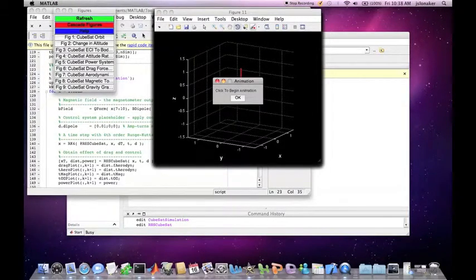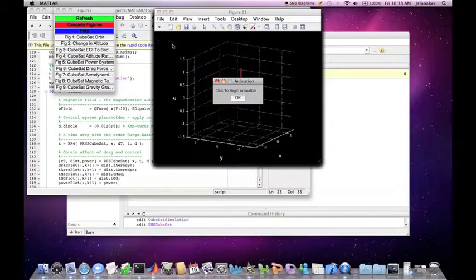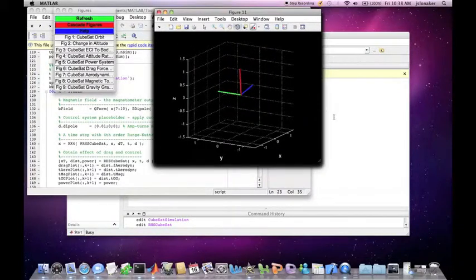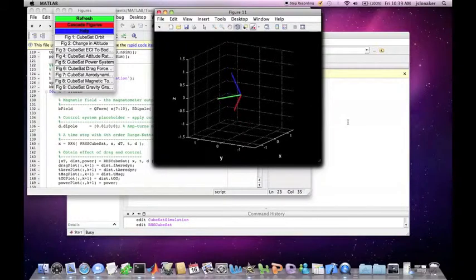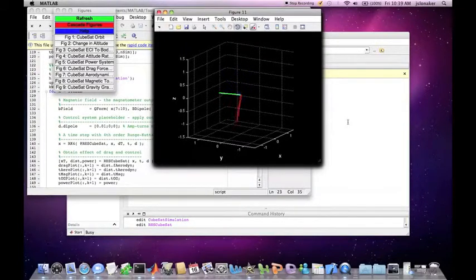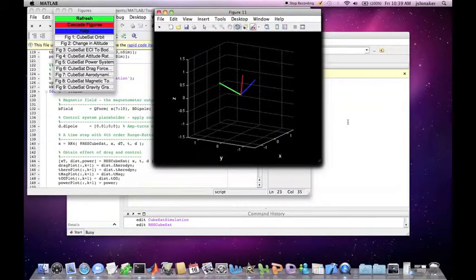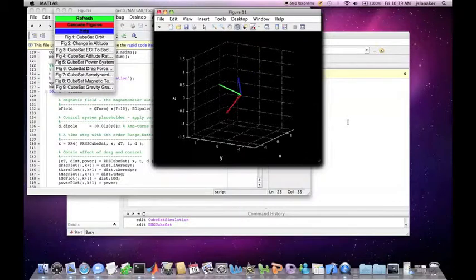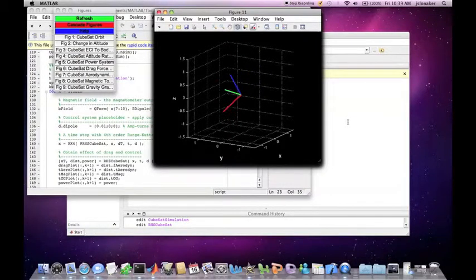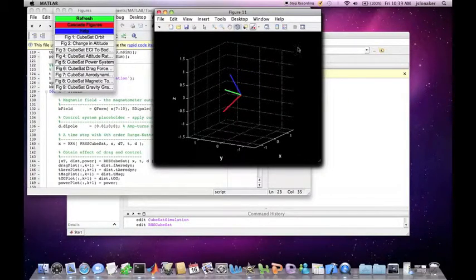This gives you an animation of the orientation of the cubesat over the length of the simulation. If we exit out of that, we can see the plots it outputs.